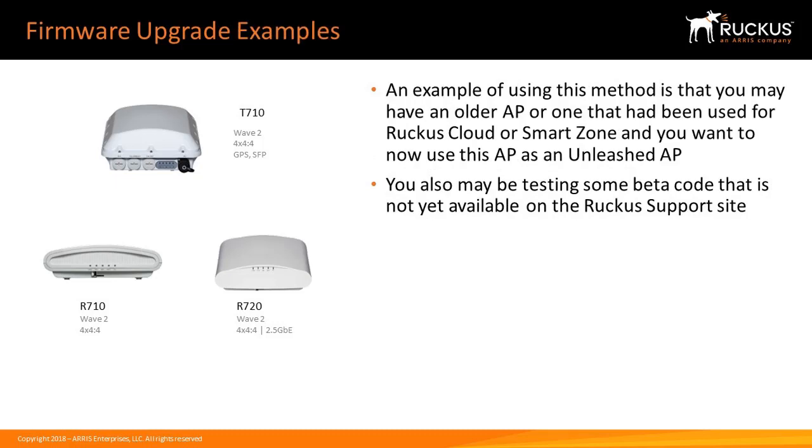An example of using this method is you may have an older AP that has been used for Ruckus Cloud or SmartZone and you want to now use it as an Unleash AP. You may also be testing beta code that is not yet available on the Ruckus Support Site.